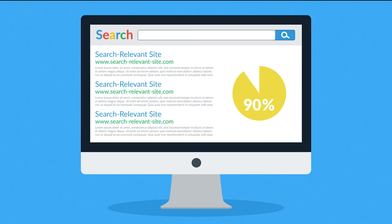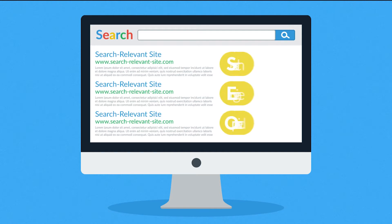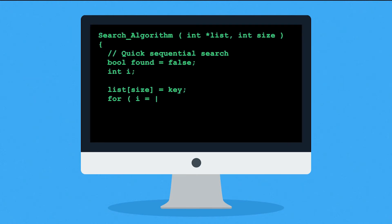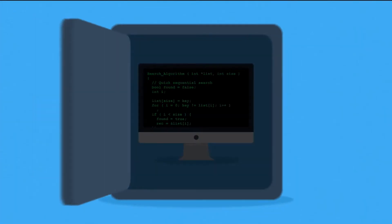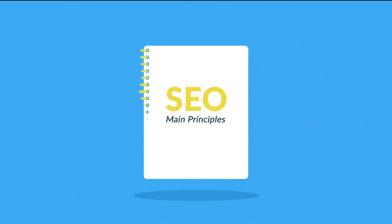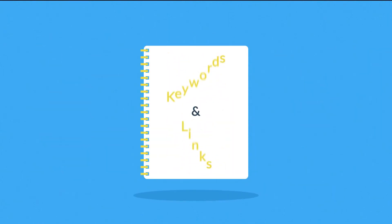Ever wonder how those web pages at the top of your search results got there? It's because they were search engine optimized. Exactly how search engines work is a closely guarded secret, but the main principles are known. They're based on two main factors: keywords and links.